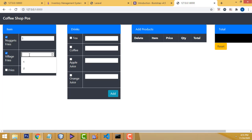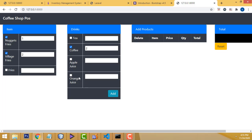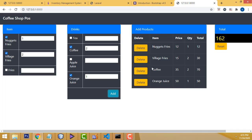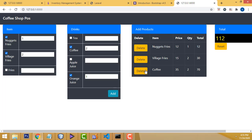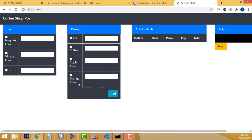Now you can test: select items, enter quantities, click the Add button — all working fine. This is the POS design without connecting the database — a very simple design to learn before adding database functionality. All the code is provided on my website for download. If you click Reset, the page resets completely. Thank you for watching. If you have any doubt, you can ask me anytime. Please subscribe and like my channel.